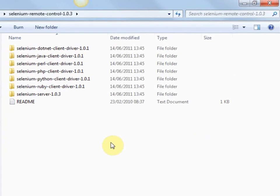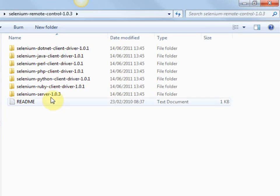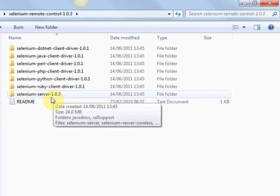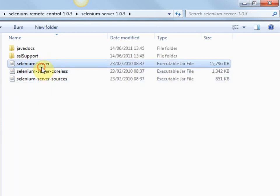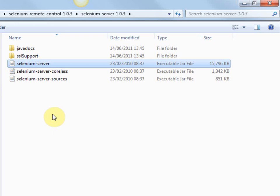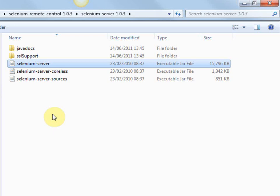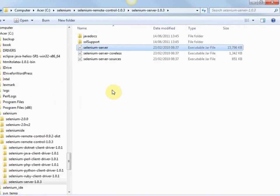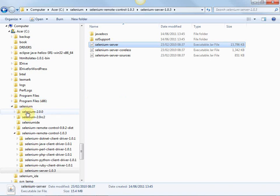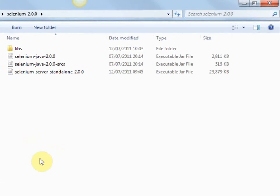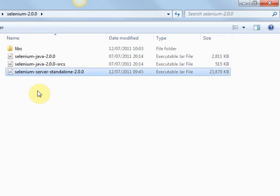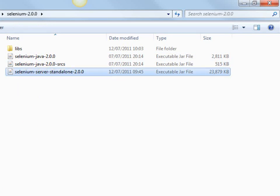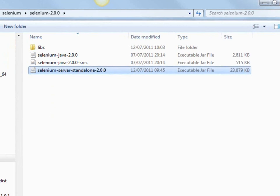This is what you would have got had you downloaded Selenium remote control 1.0.3 as in the book. And the Selenium server is in this folder selenium-server-1.0.3 and there it is there, selenium-server.jar. This is what the book talks about when it says include the selenium-server.jar, start up Selenium server from the command line using java-jar selenium-server. What we do now, using the Selenium 2.0.0 distribution, we want the selenium-server-standalone-2.0.jar. That is what we start up at the command line.